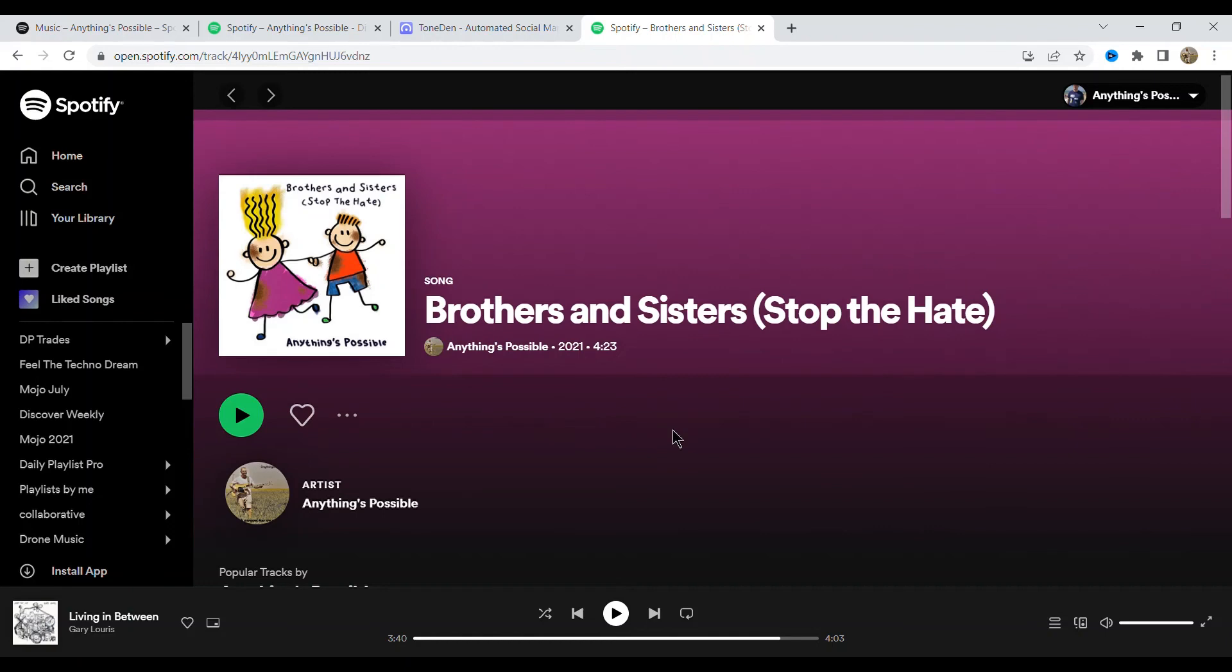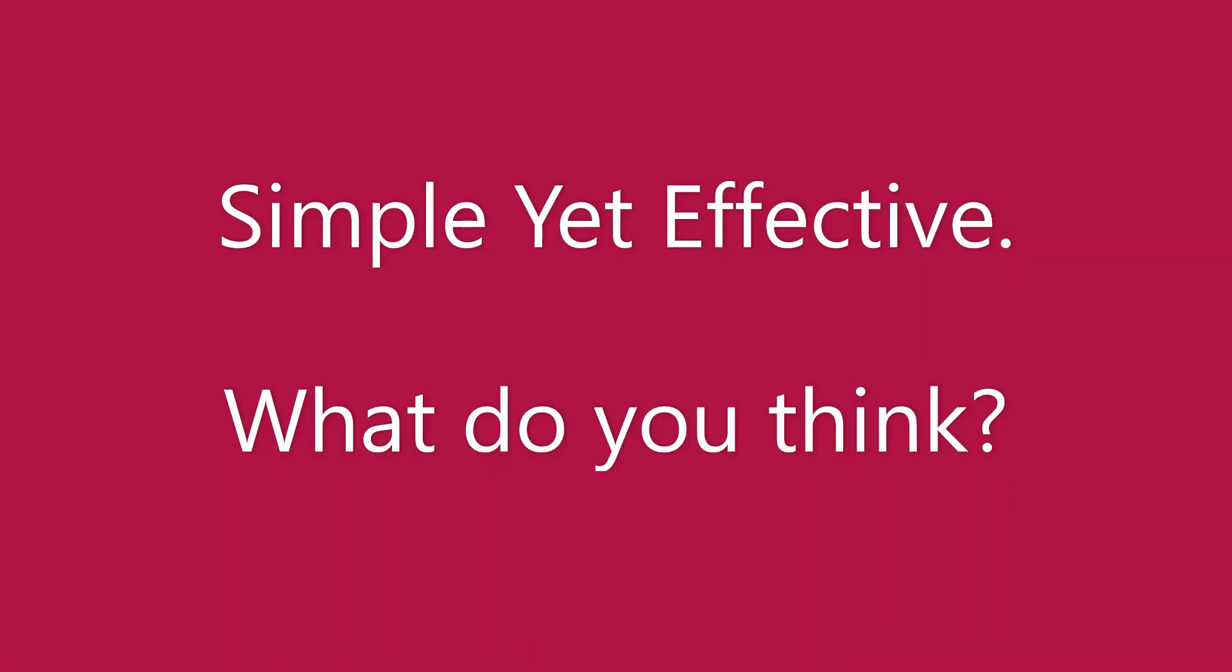So that's basically the video. I think you can start messing around with these, generate your own ones, and basically see how you like it. So what do you think?